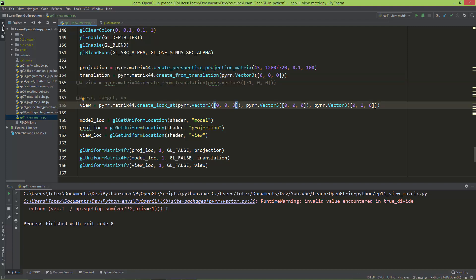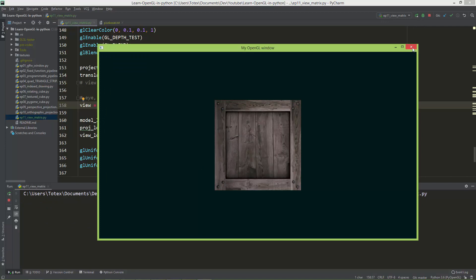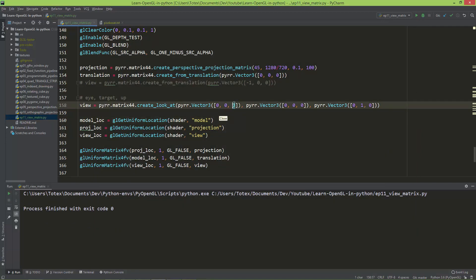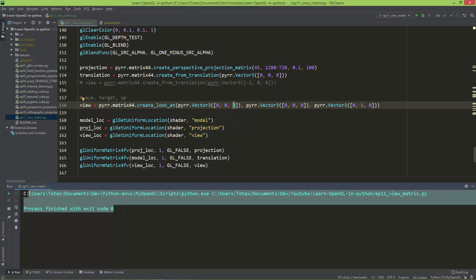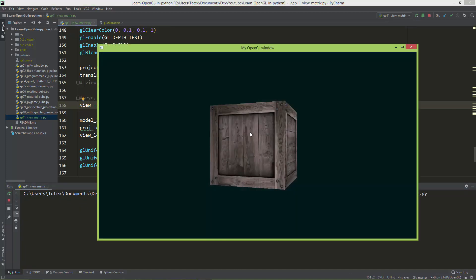We should change the eye position to something else. I'm going to translate the cube to the world center at zero, zero, zero, and move the camera a little bit back on the Z-axis — three units. Now, as I change this to three, we no longer get that runtime zero-division error. Let's also move the camera a little to the right — one unit — and now we can see the cube from this angle.